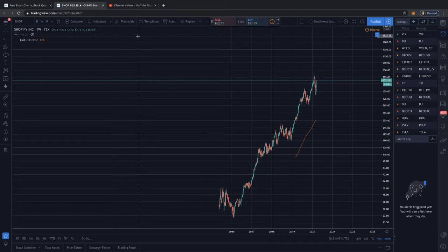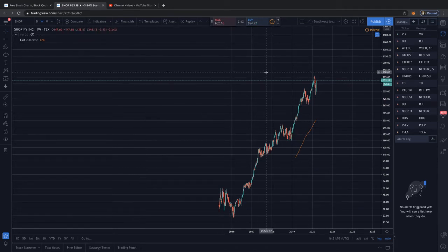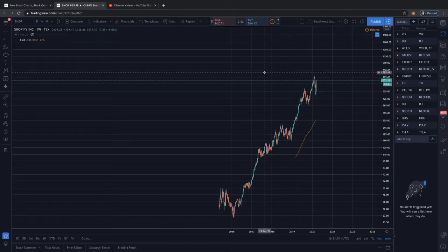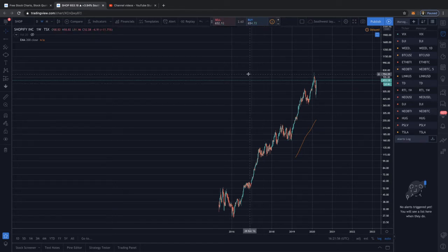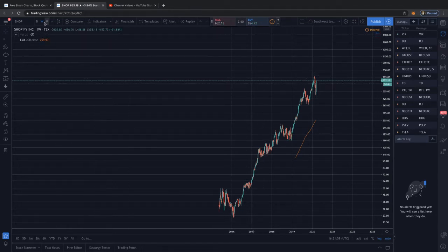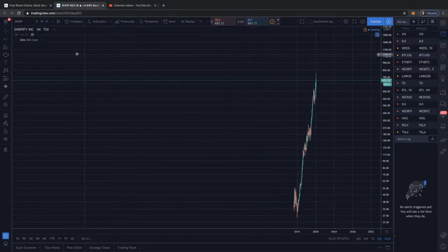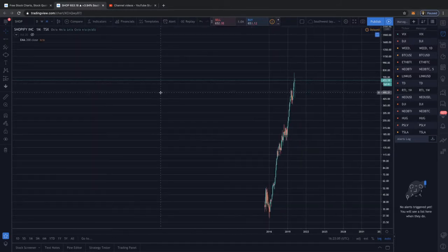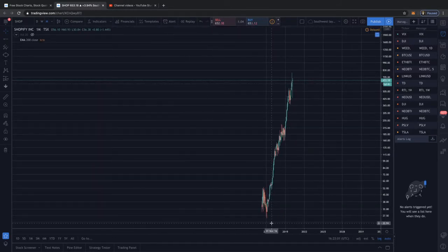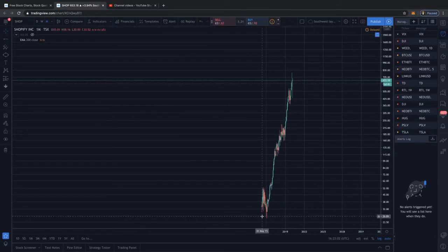Howdy, so this is going to be a video exclusively for Shopify Incorporated, and we're doing the Canadian version here. I've never looked at this chart before, so we're gonna do like we always do - we're gonna take it on a bigger time frame, and it looks like we only have data from late 2015.